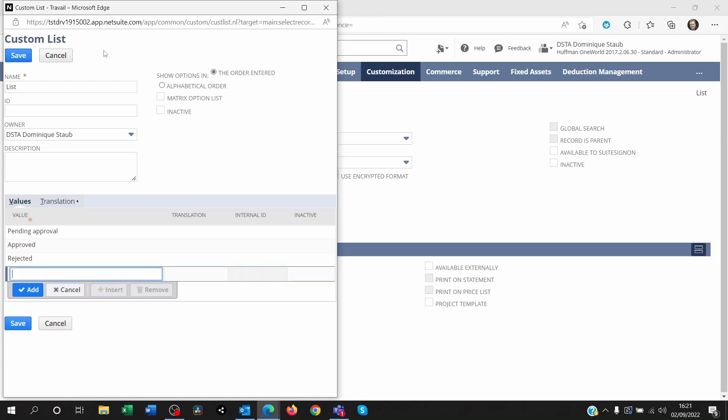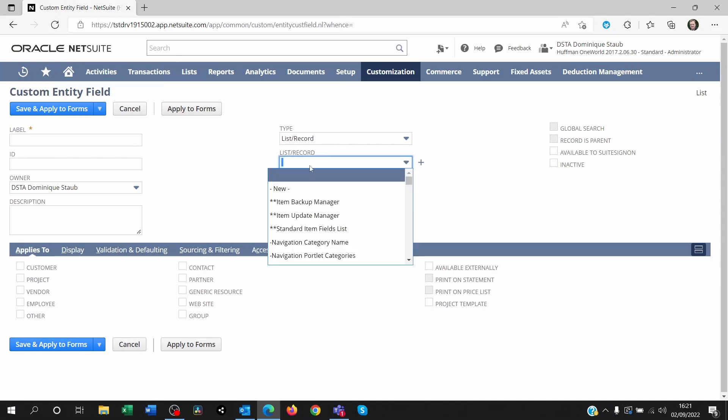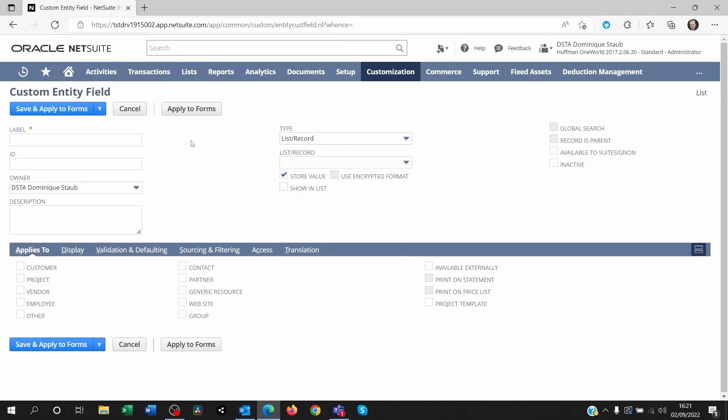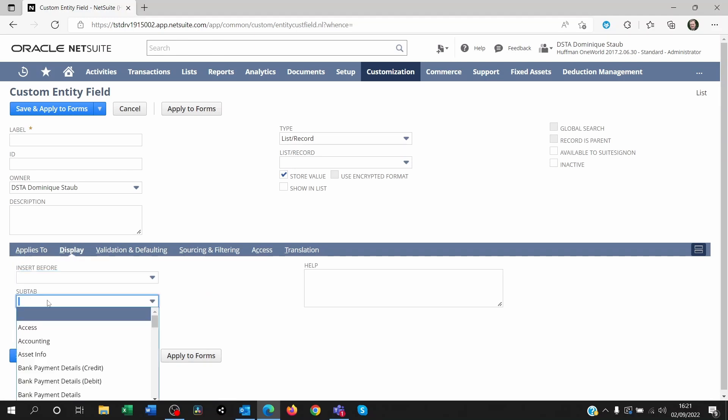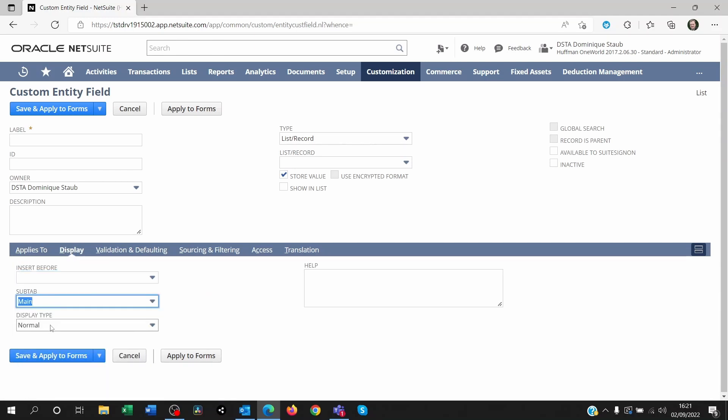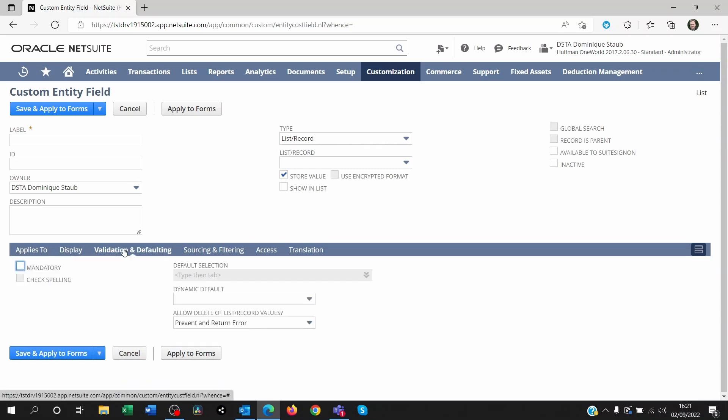You save the list. And then what's going to happen is you're going to see the list appear here. And you can apply that to customers on the display section, you're going to show it on the main section. You're going to make its display type disabled. So no one can fiddle with that once they're editing or creating the customer.